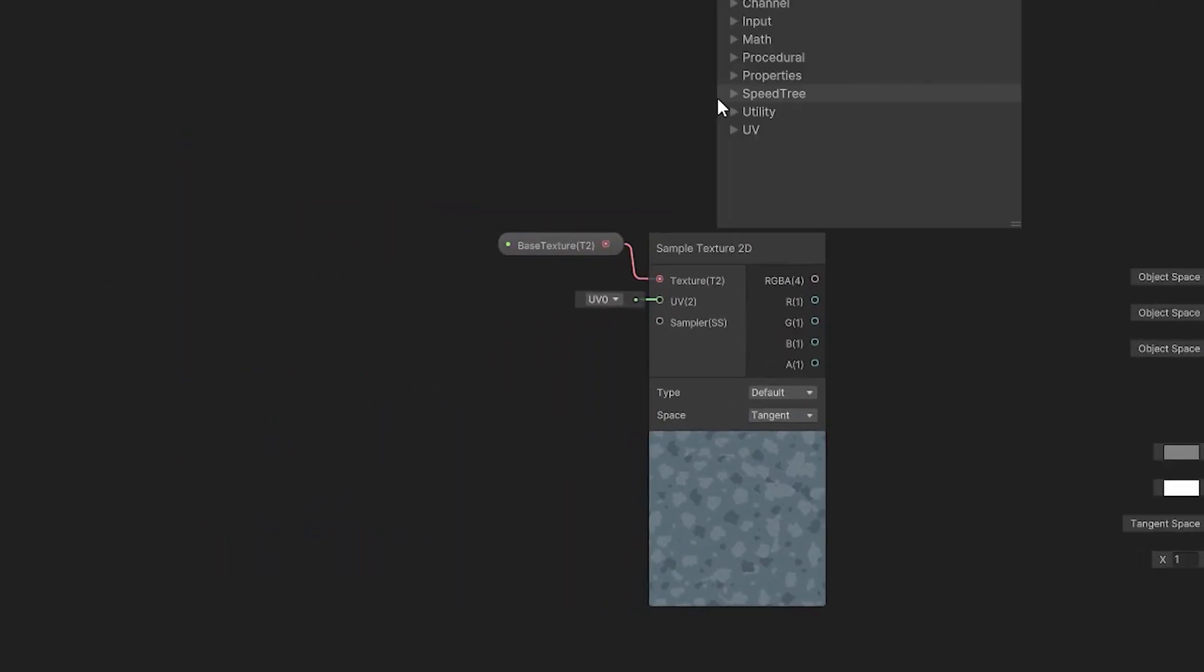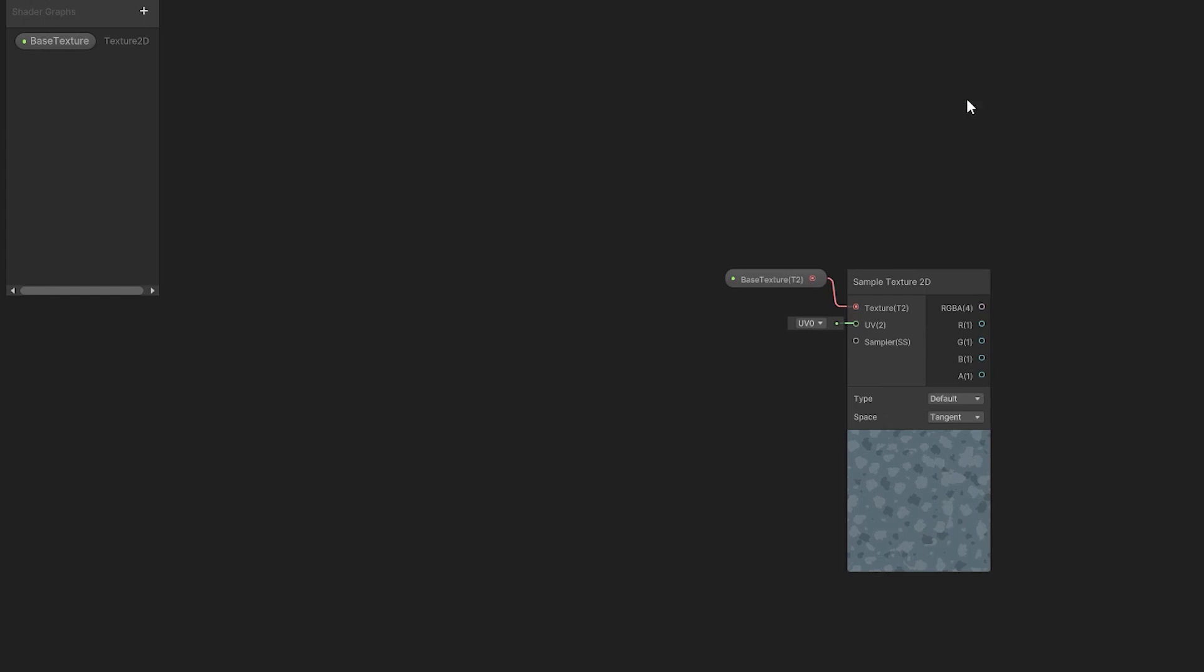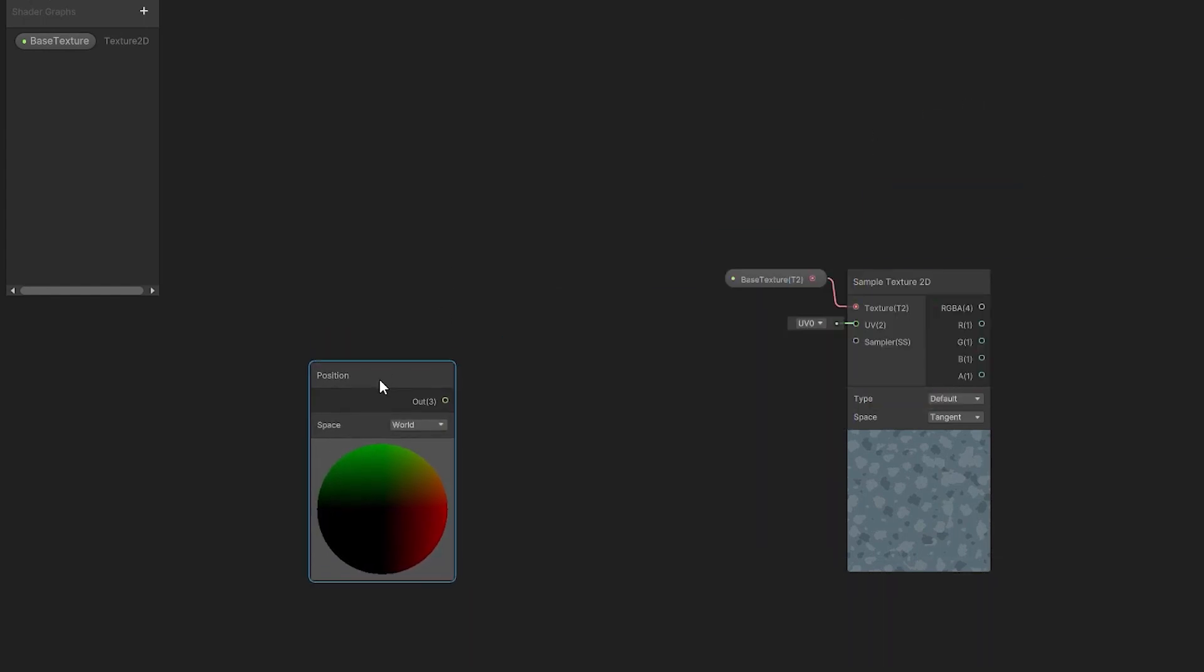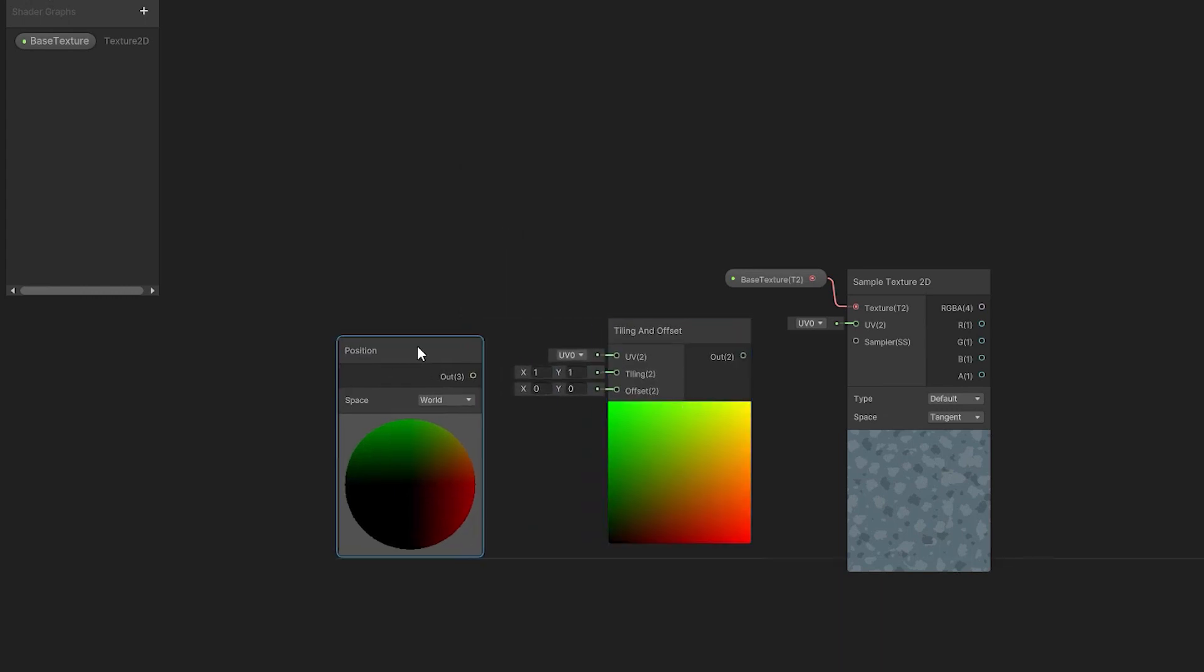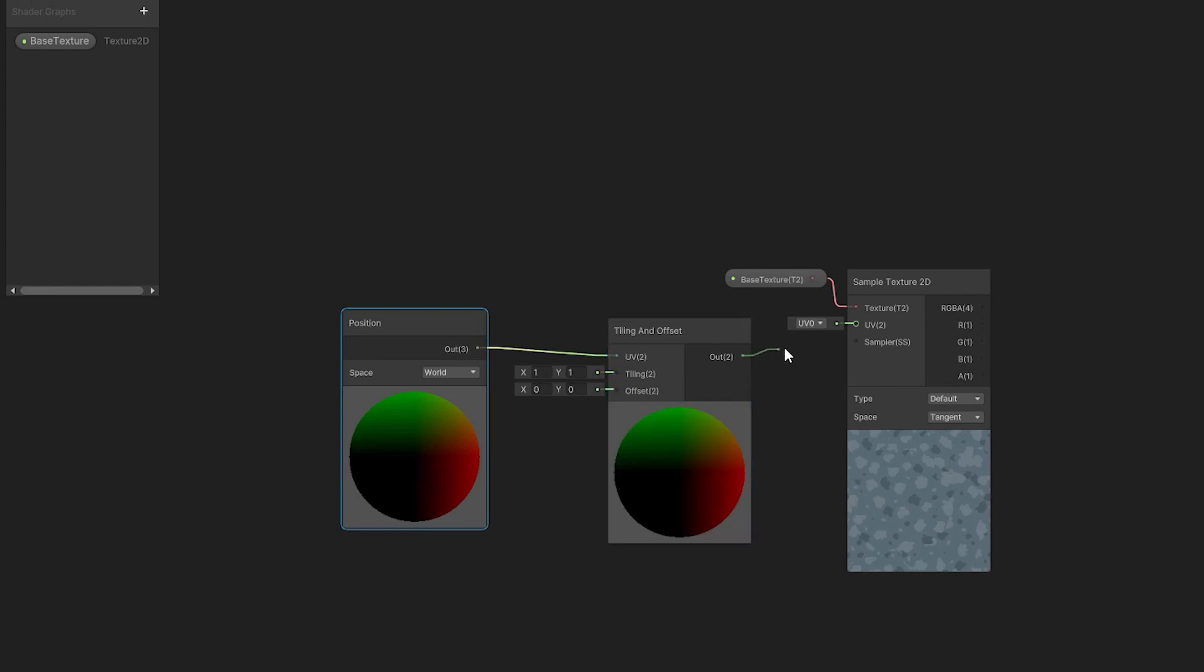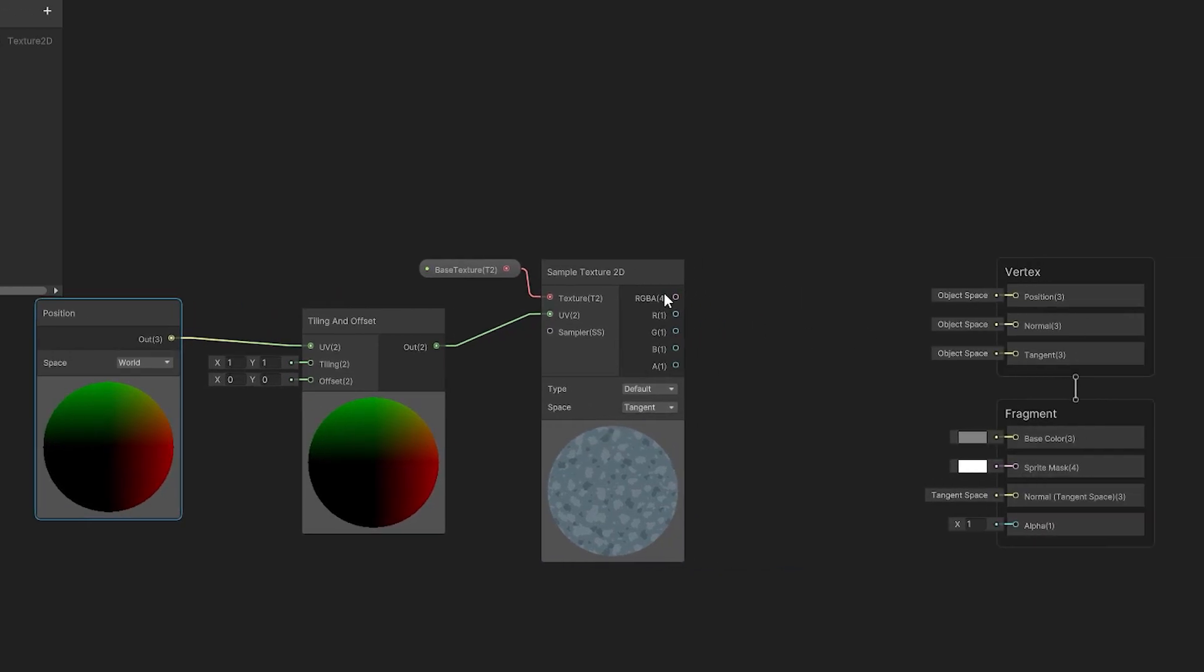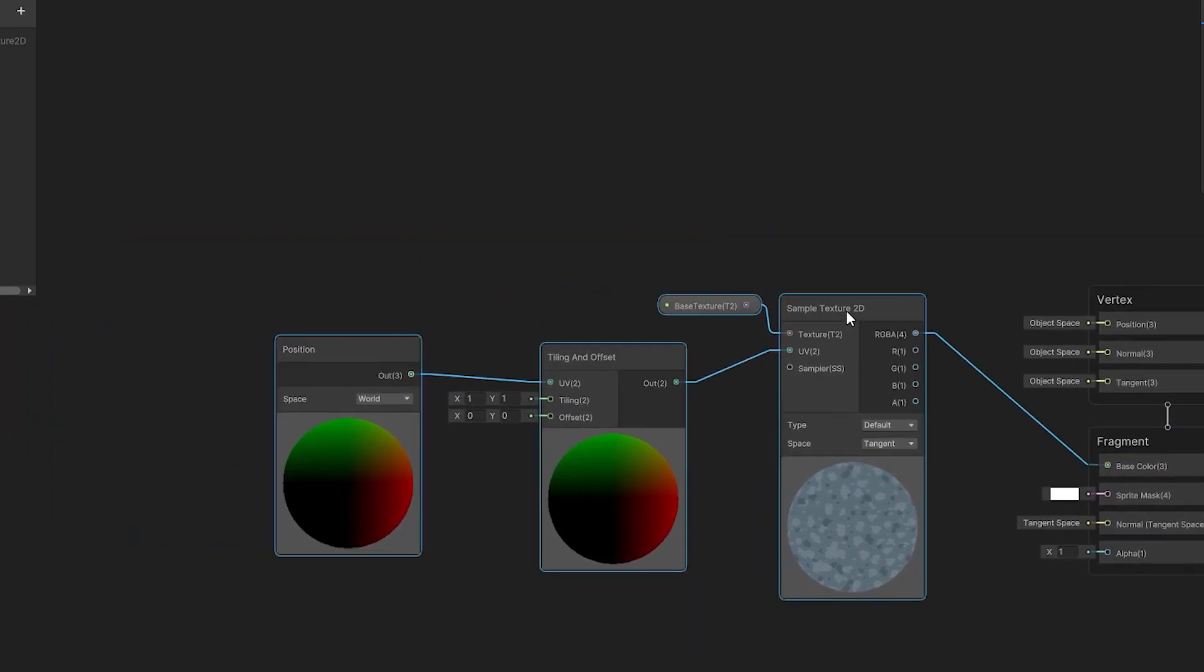Now I need to add the Position node. Make sure its space is set to world. And then the Tiling and Offset node. I'm connecting the output of the Position node to the UV input of the Tiling and Offset node. And then output of that node to the UV input of the Sample Texture 2D node. Then the RGBA output of the Sample Texture 2D node to our Fragment Base color input.